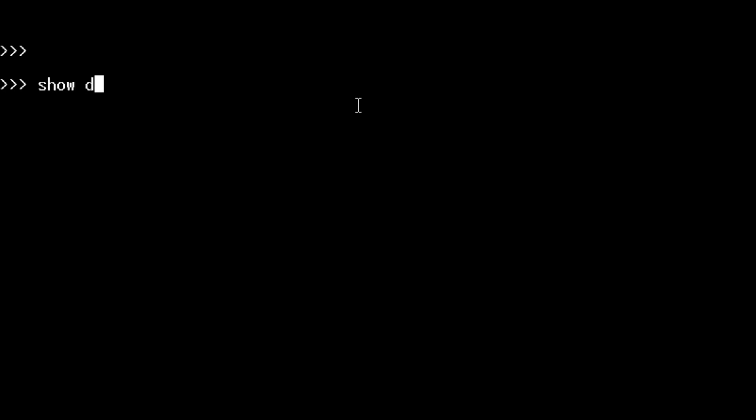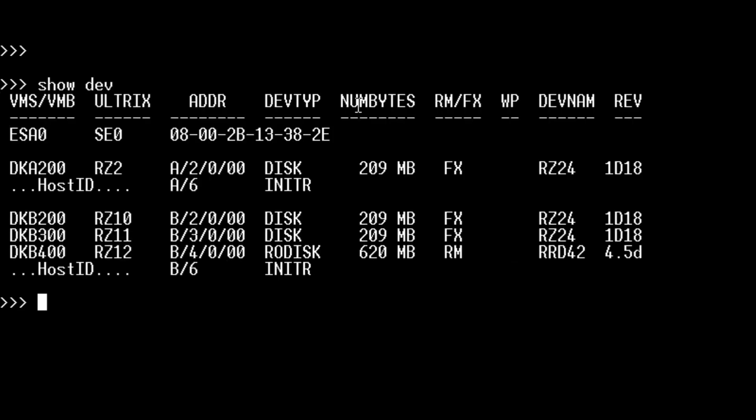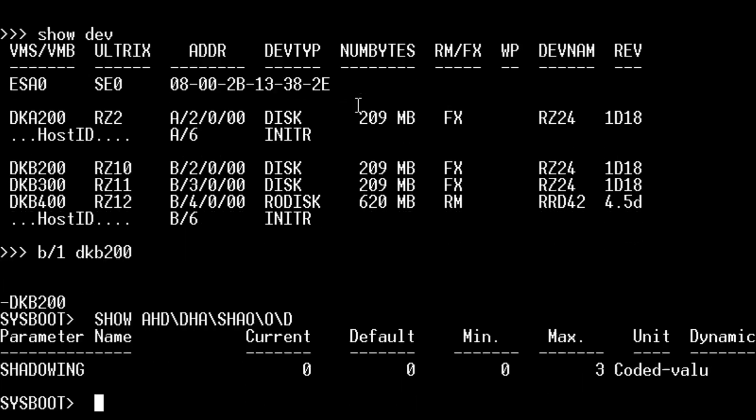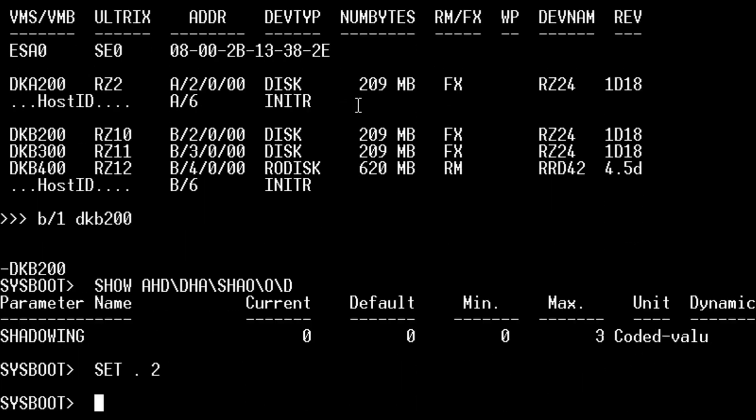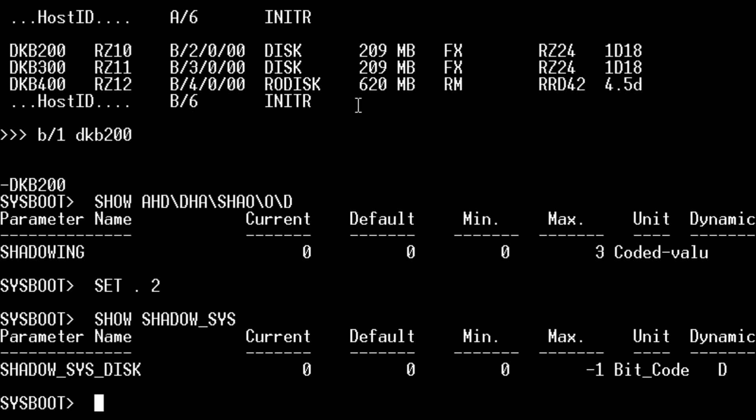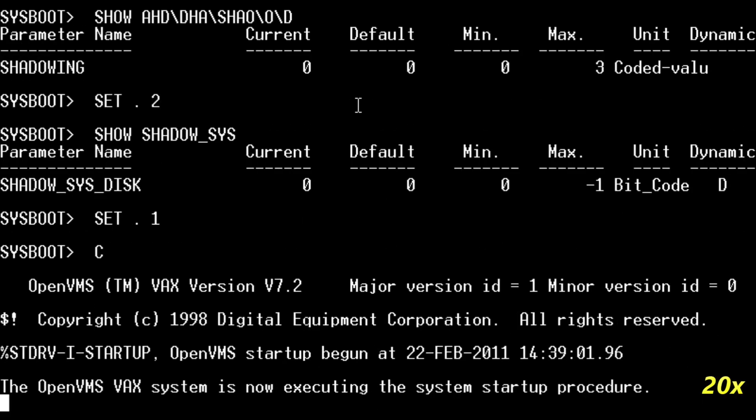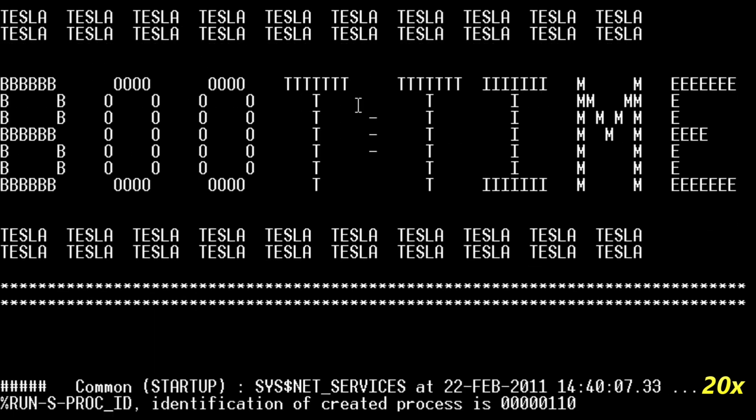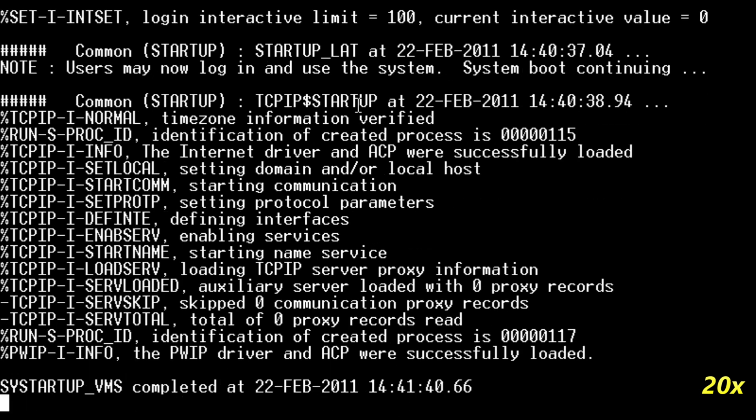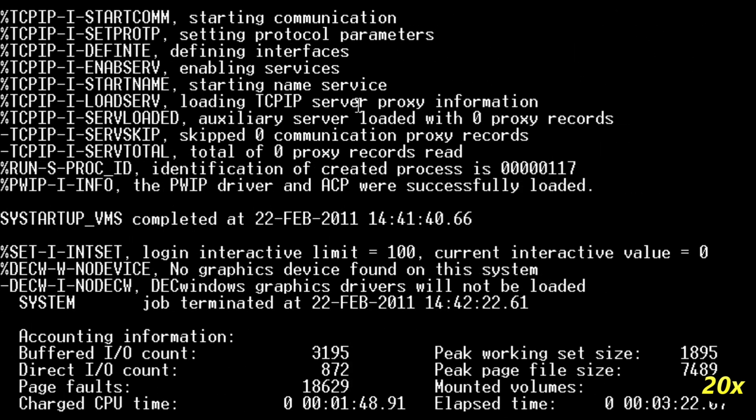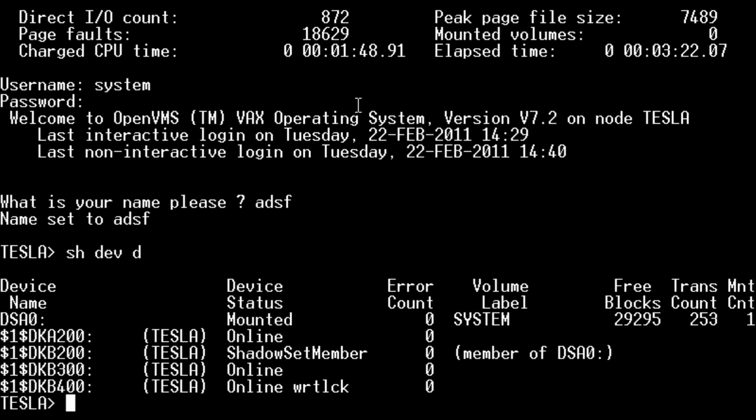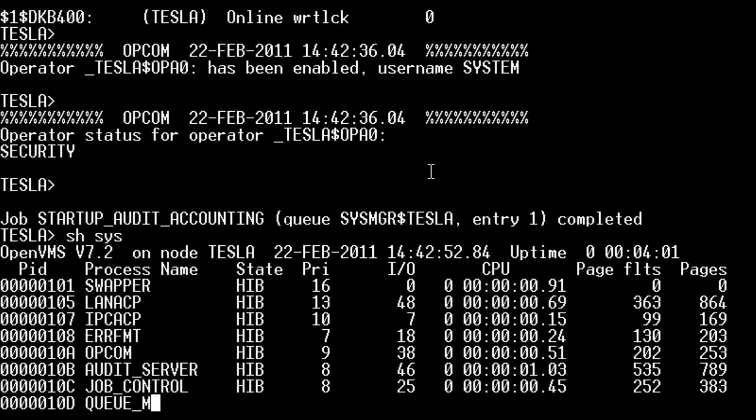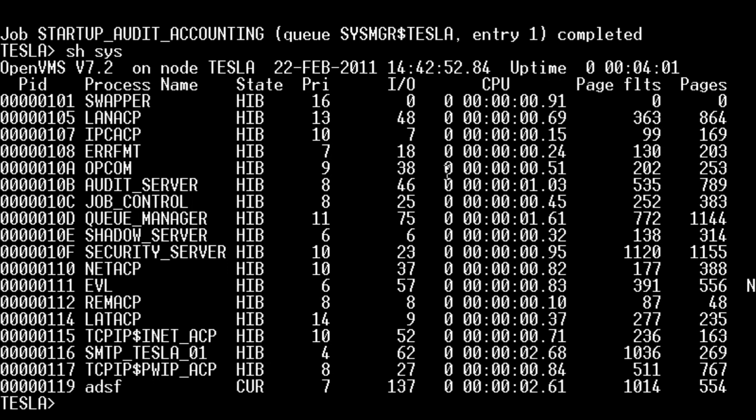So now we have a look at the shadowing. So if we boot DKB 200, set that to 2, and shadow the system disk. It's now a shadow set with one member which is DKB 200. If we look here, we should see the shadow server is running, which is what we need.